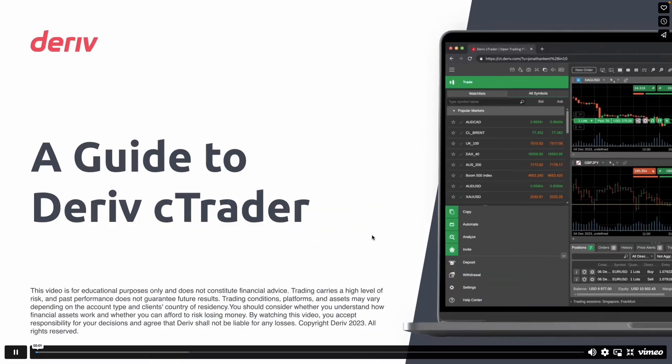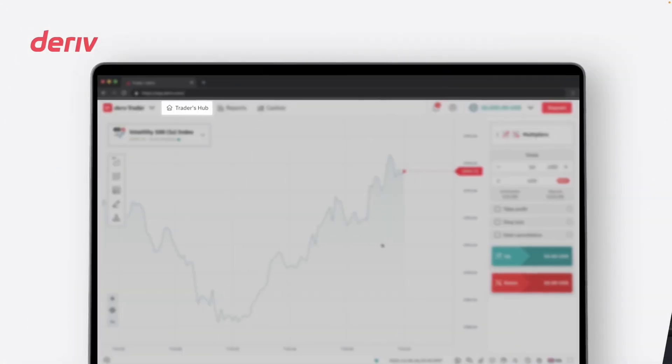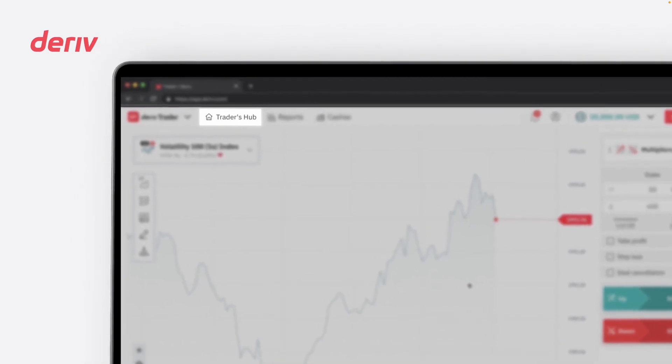Welcome to Deriv C-Trader. In this video, we'll walk you through the fundamental aspects and navigation of the platform.